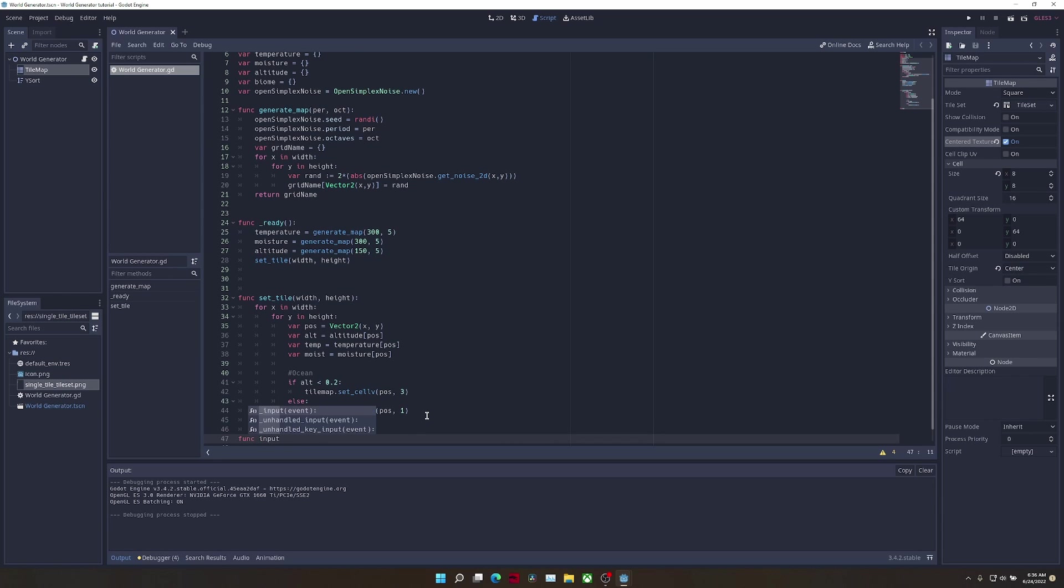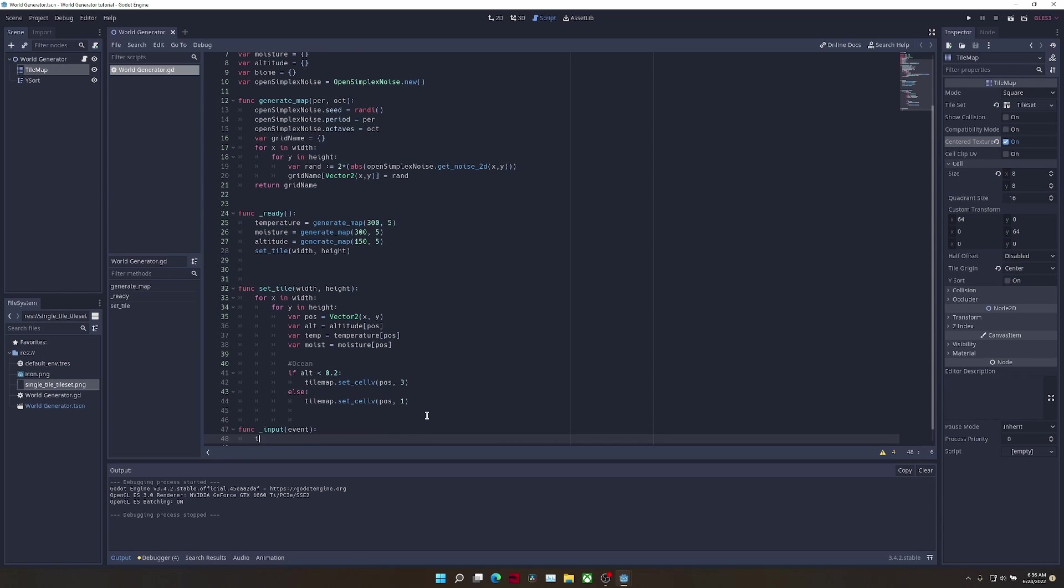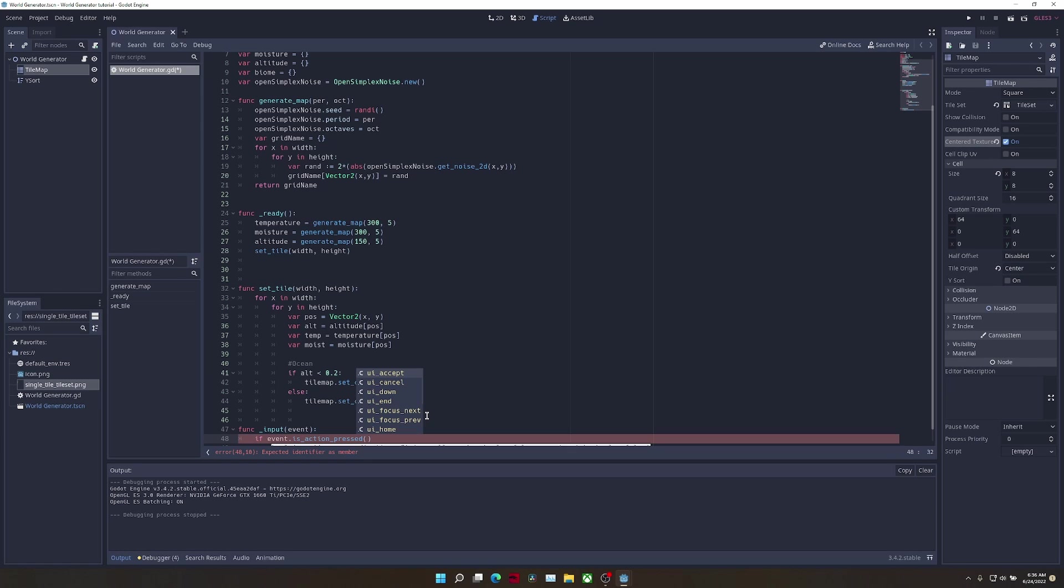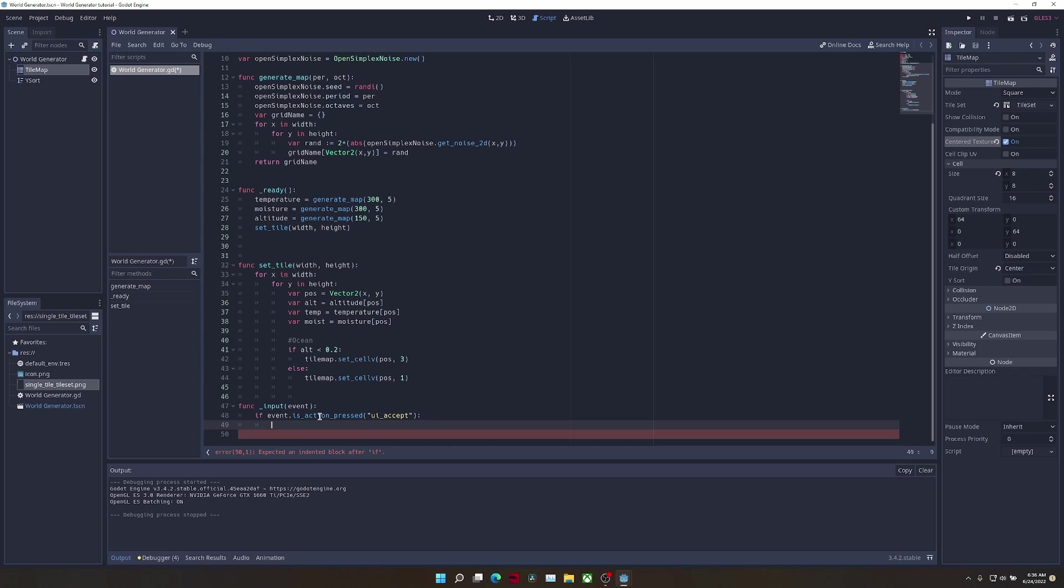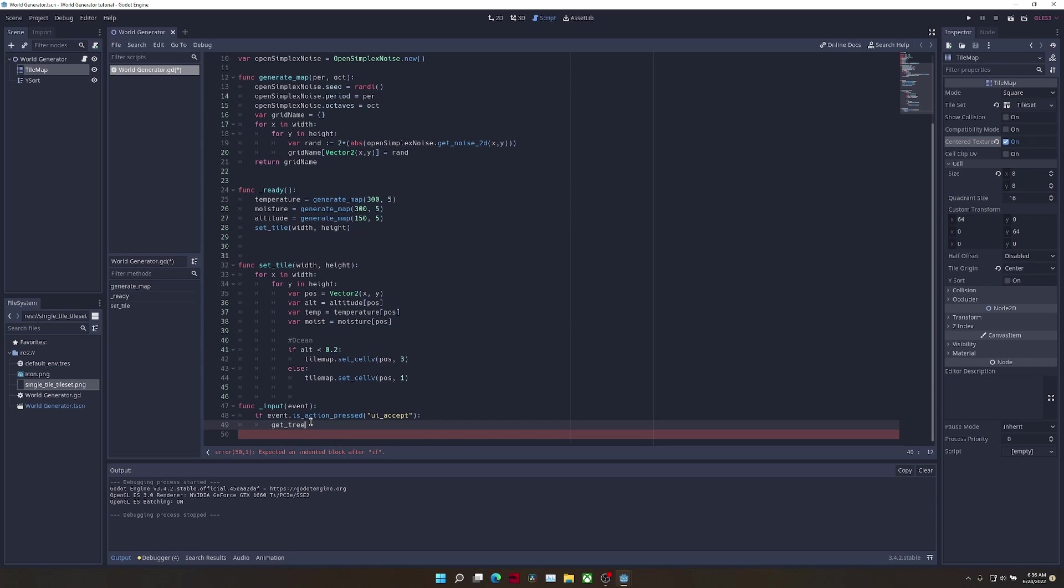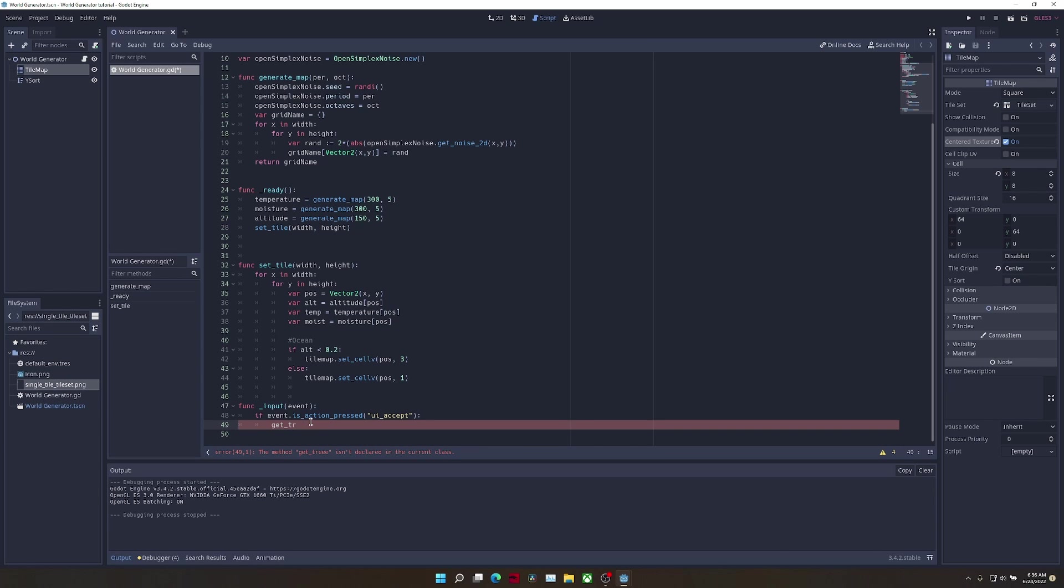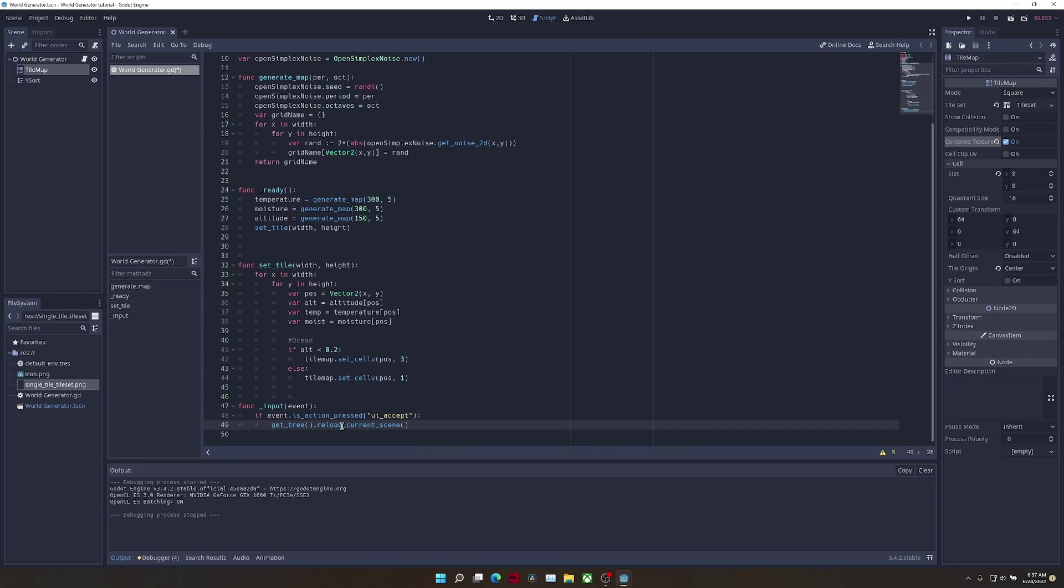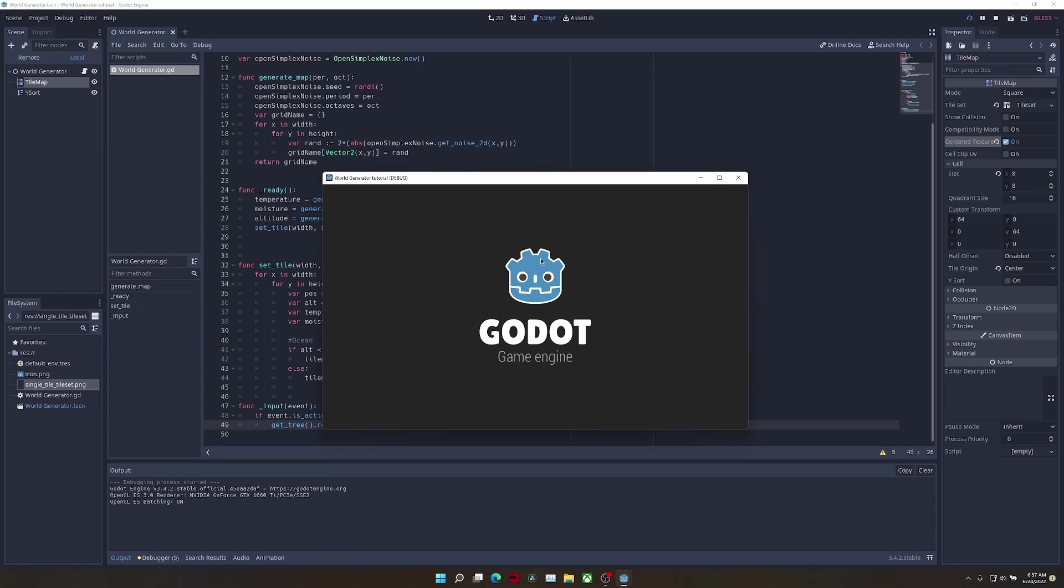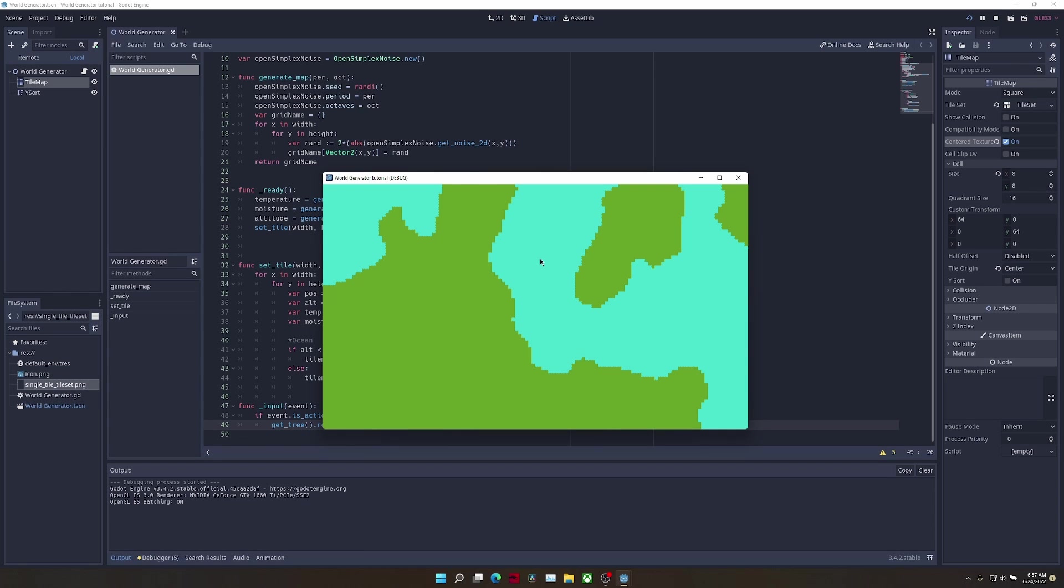If we press the space bar or enter key, it will refresh the current scene. To do that, we're going to write get tree dot reload current scene. This function will basically refresh the current scene that is being run. So now when we run the game again, we can see that once we press the space bar, we get a new world generated each time.